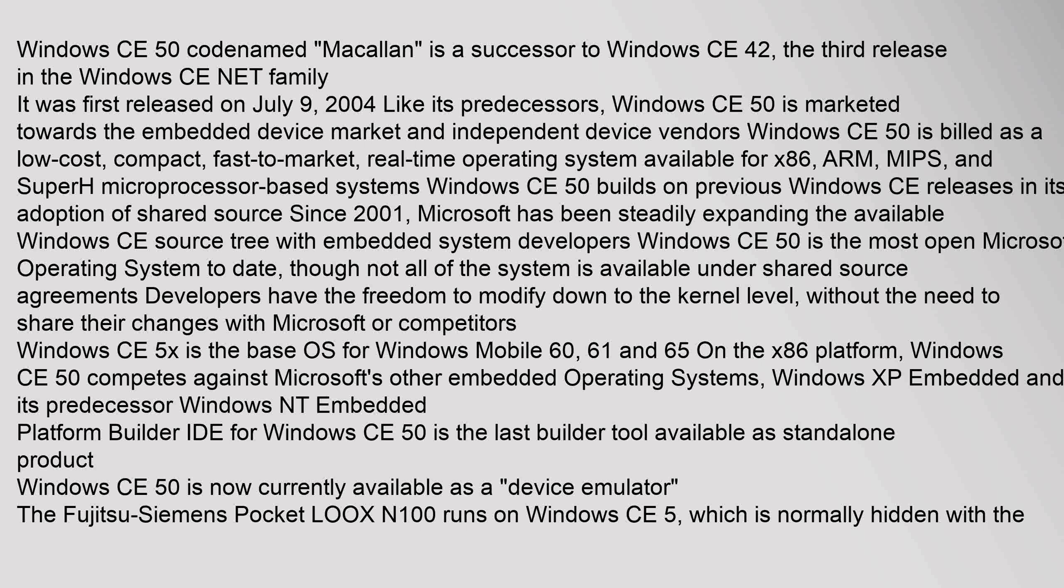Windows CE 5.0 builds on previous Windows CE releases in its adoption of shared source since 2001. Microsoft has been steadily expanding the available Windows CE source tree with embedded system developers. Windows CE 5.0 is the most open Microsoft operating system to date, though not all of the system is available under shared source agreements. Developers have the freedom to modify down to the kernel level without the need to share their changes with Microsoft or competitors.